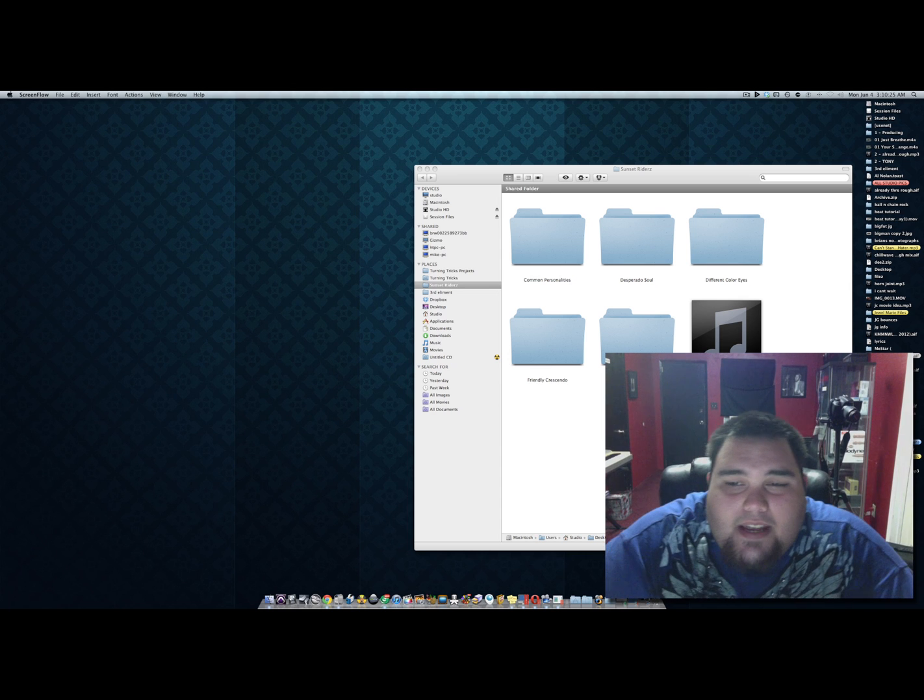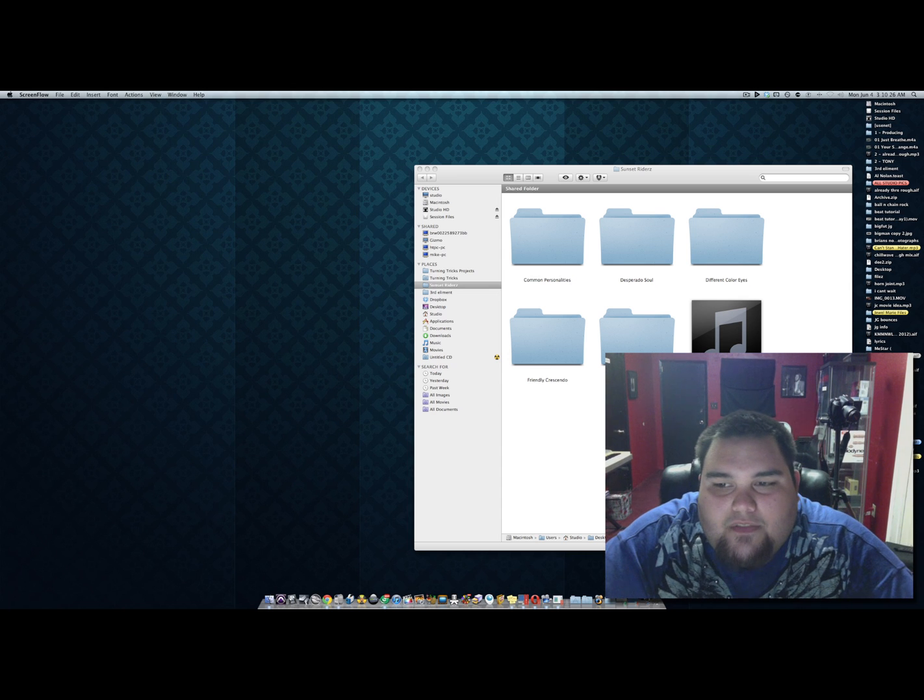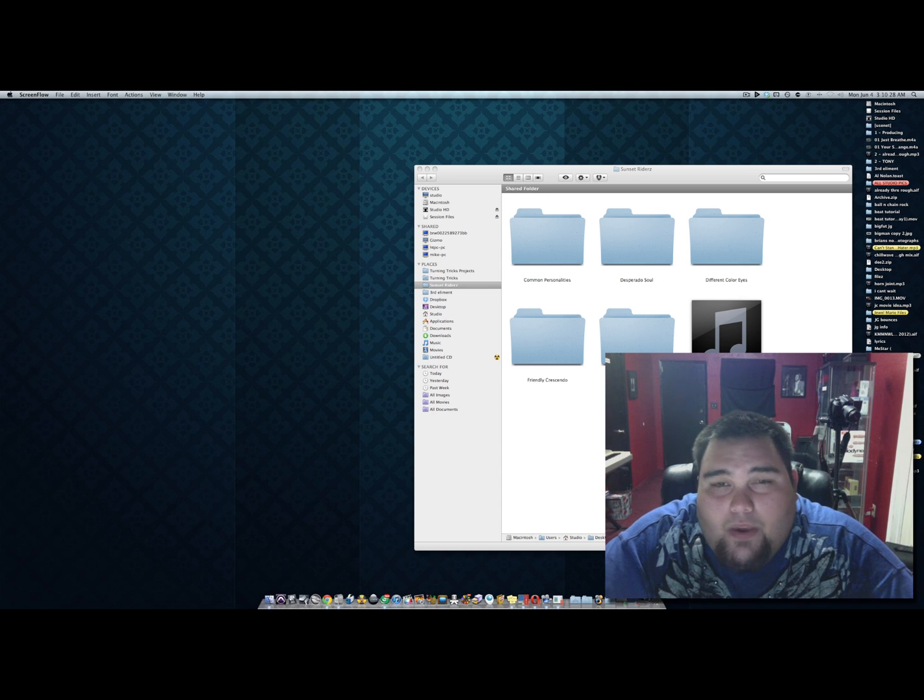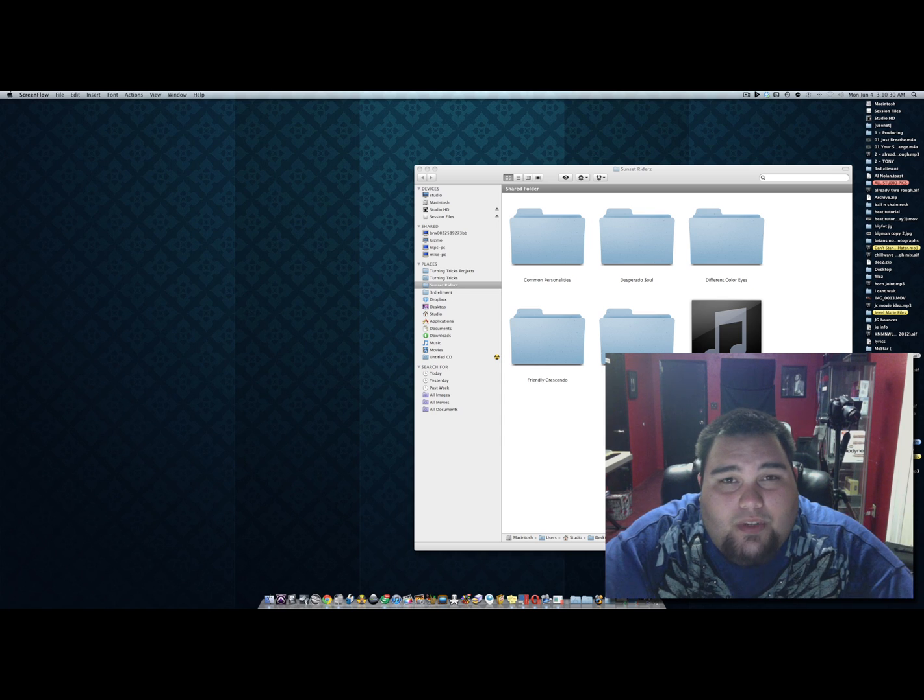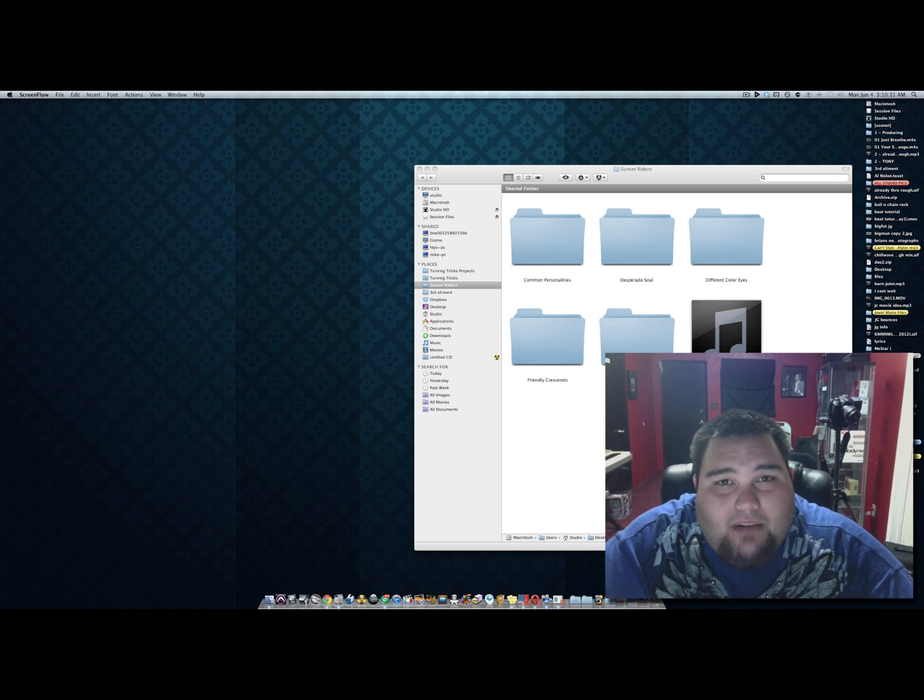Hey guys, today I'm going to show you how to convert an AIF file or a WAV file to MP3 really easy on your Mac or PC.